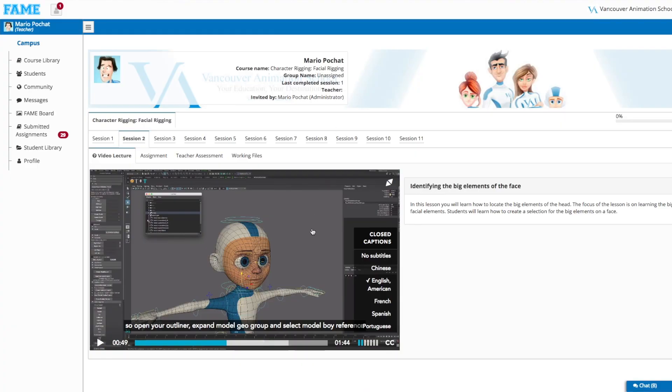FAME is also big on the personalised experience. Users can see their sessions, video lessons, descriptions, and have the ability to set different languages.